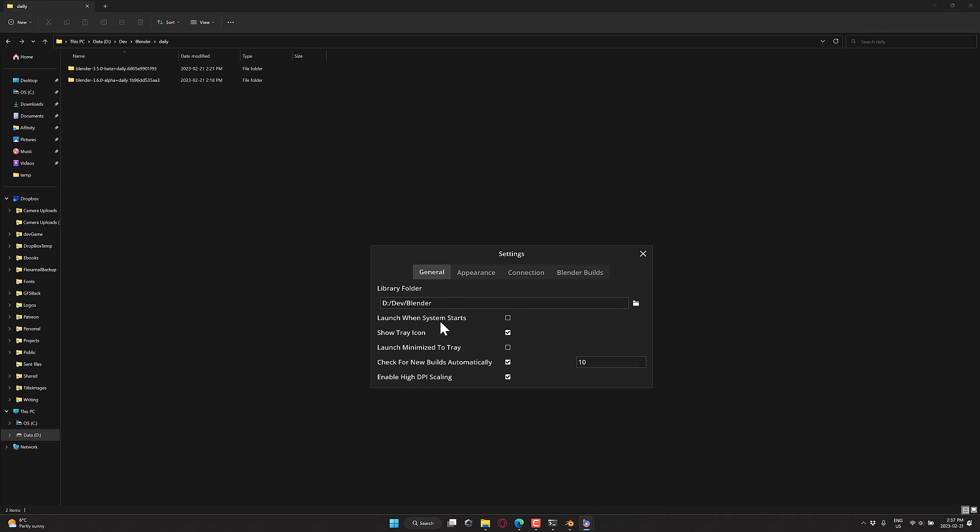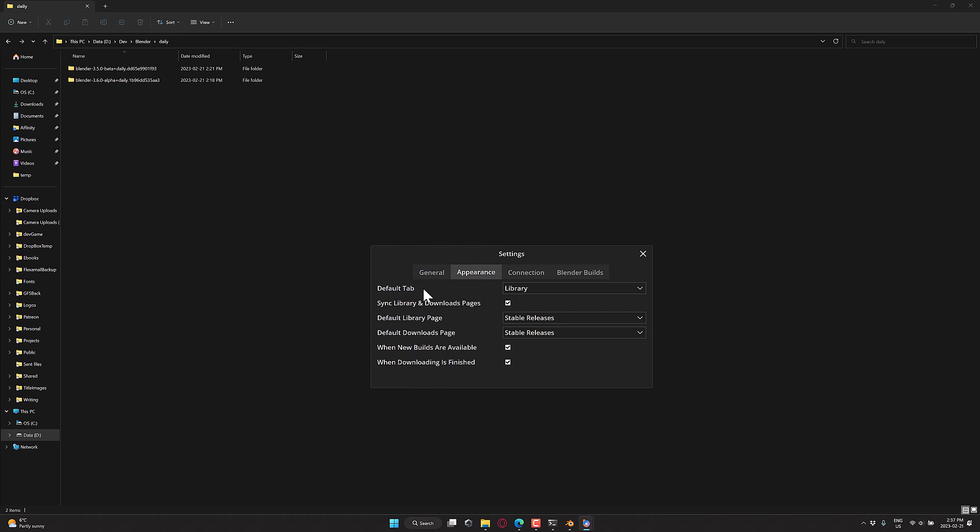You can also have this automatically launch when your system starts up. So you have this tray icon available to you at all times. You can have it hide the tray icon. You can have it when you minimize it down, it will go down into the tray and not show up on screen. You have it check for builds automatically. It does support high DPI. So this is a 4K display you're seeing it on. Obviously, it looks fine.